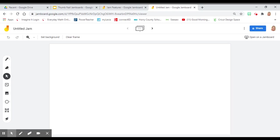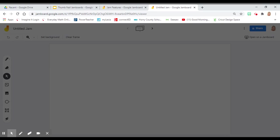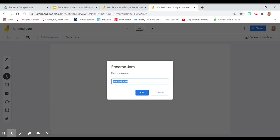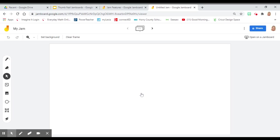Voila! You've created your very first Jamboard. You're going to want to give your Jamboard a name. Click on the untitled Jam and name your Jamboard. Click OK. Now you're all set.